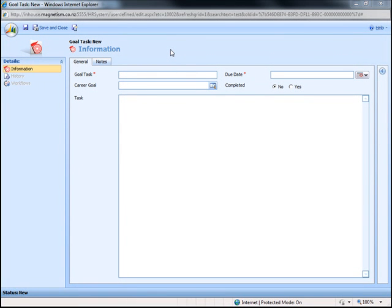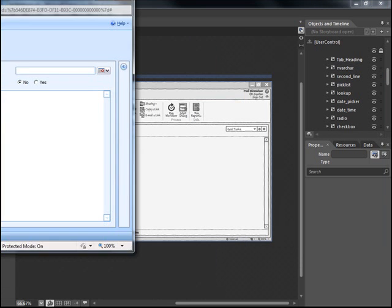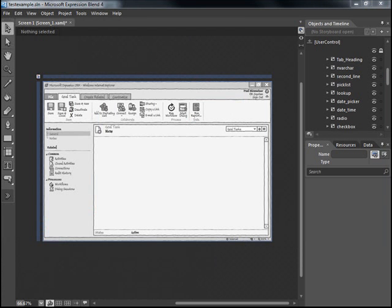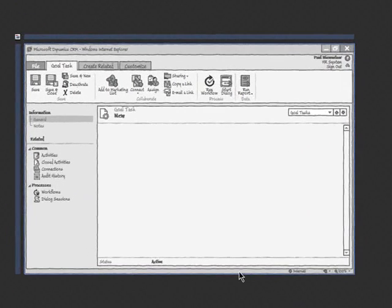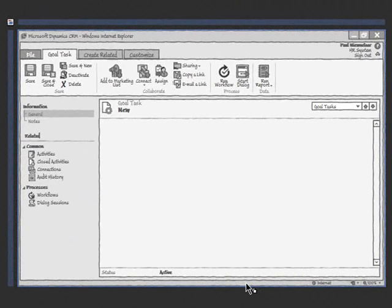So here we have an HR system entity called GoalTask which I'm going to be creating with the mSketch stencils. So here's our blank entity created in Expression Lens Sketch Flow.